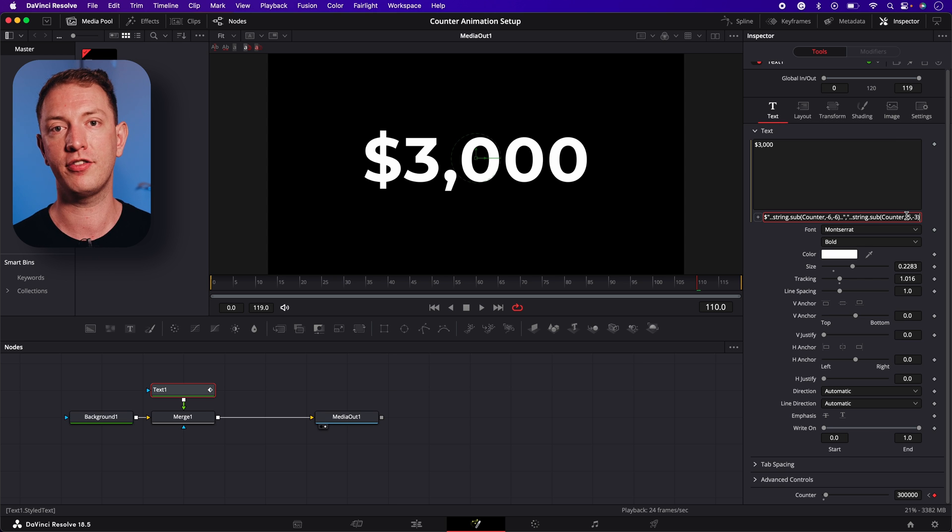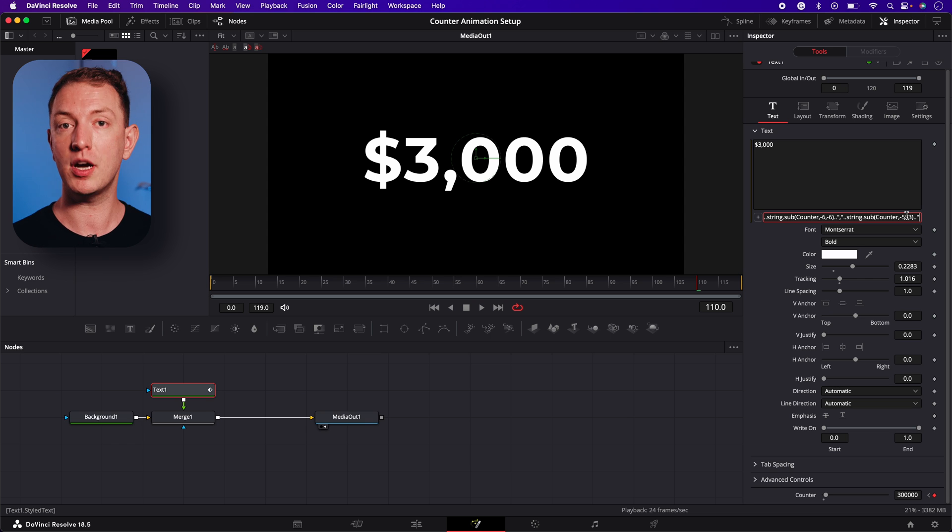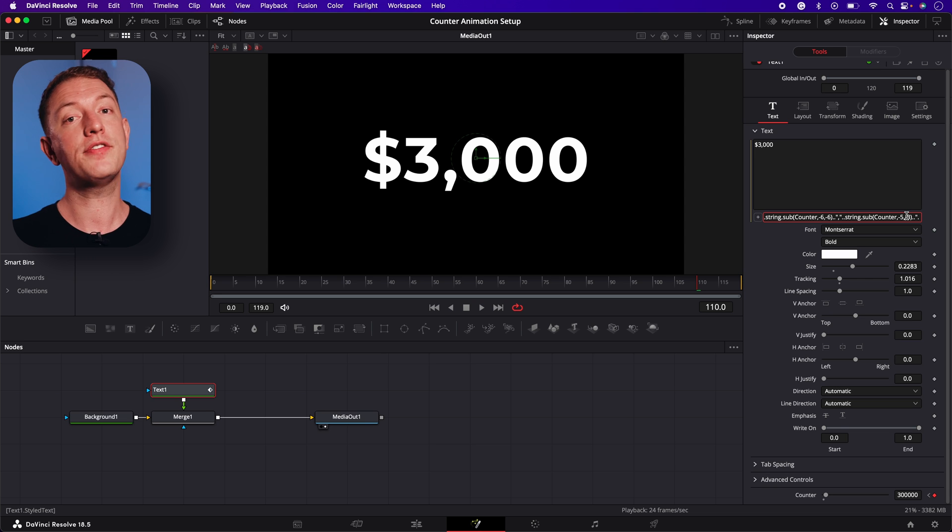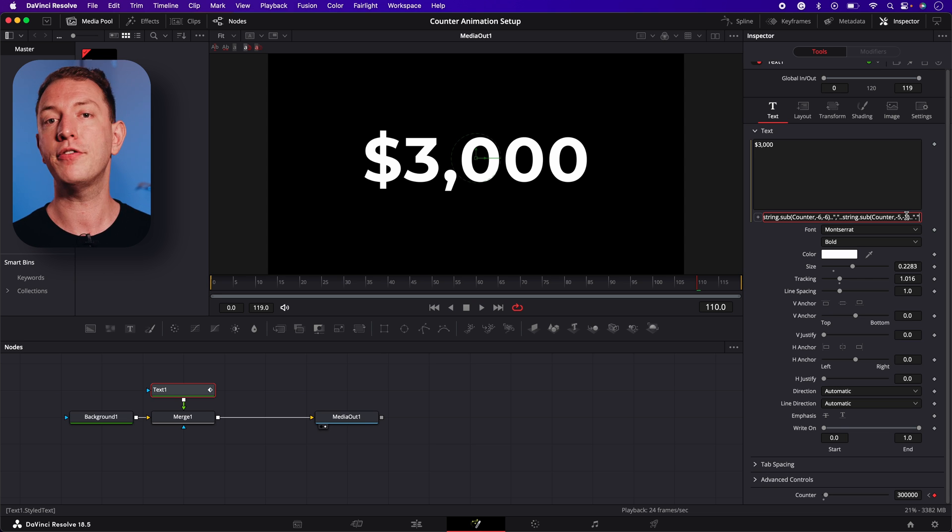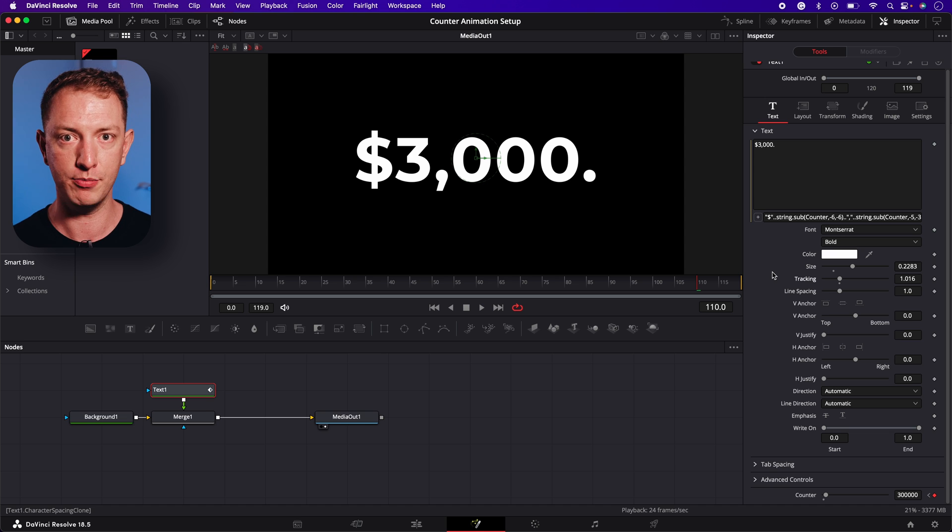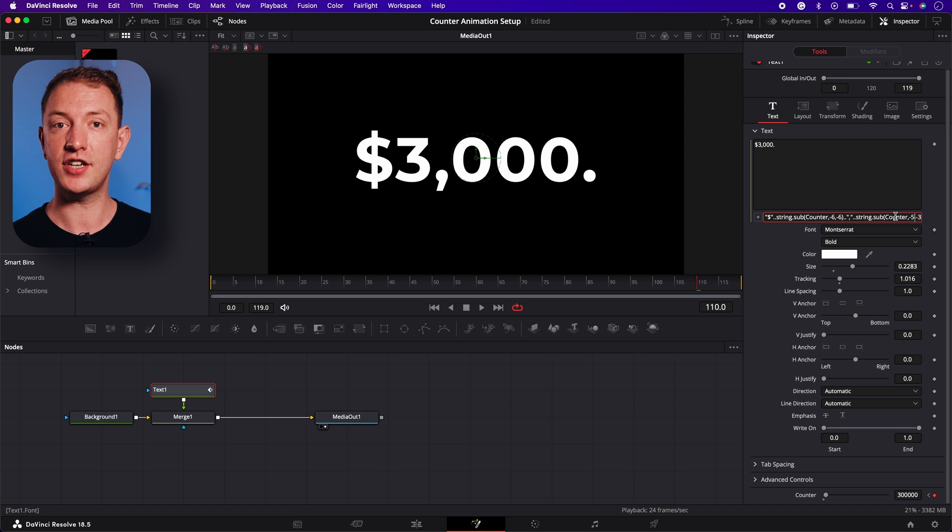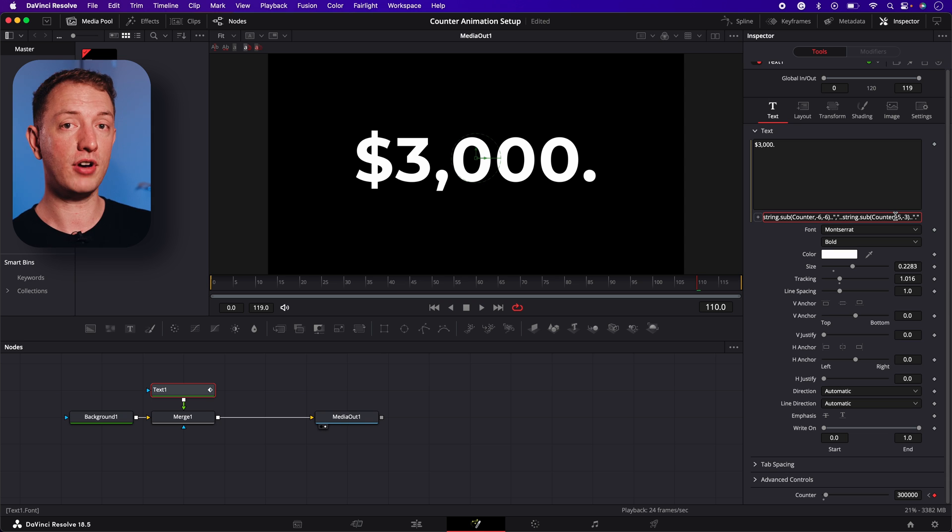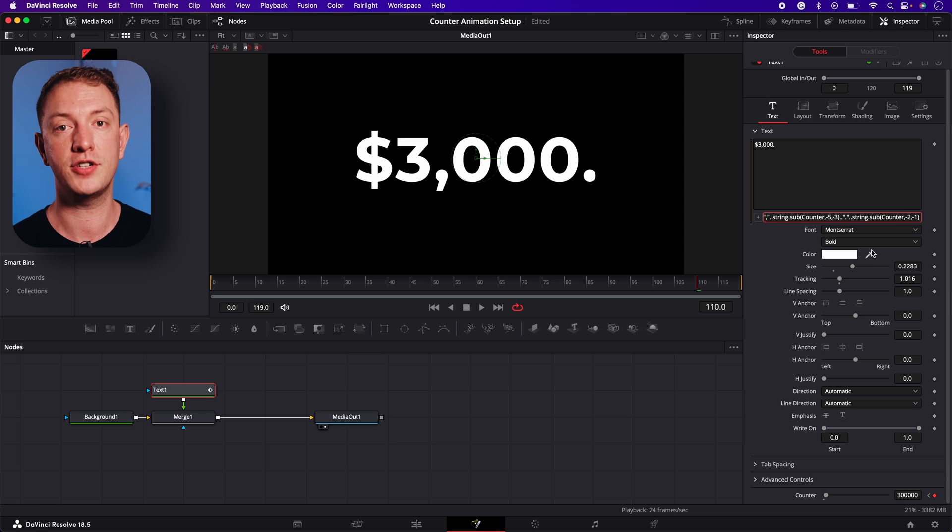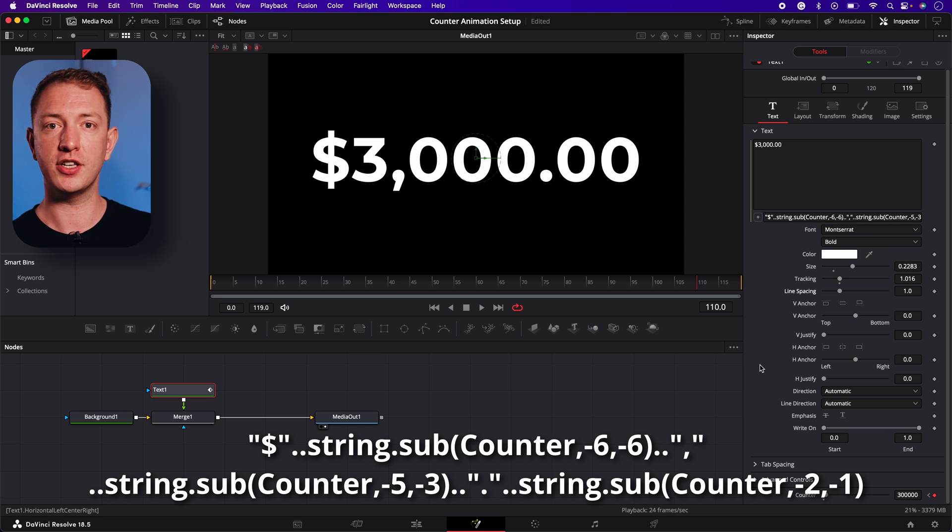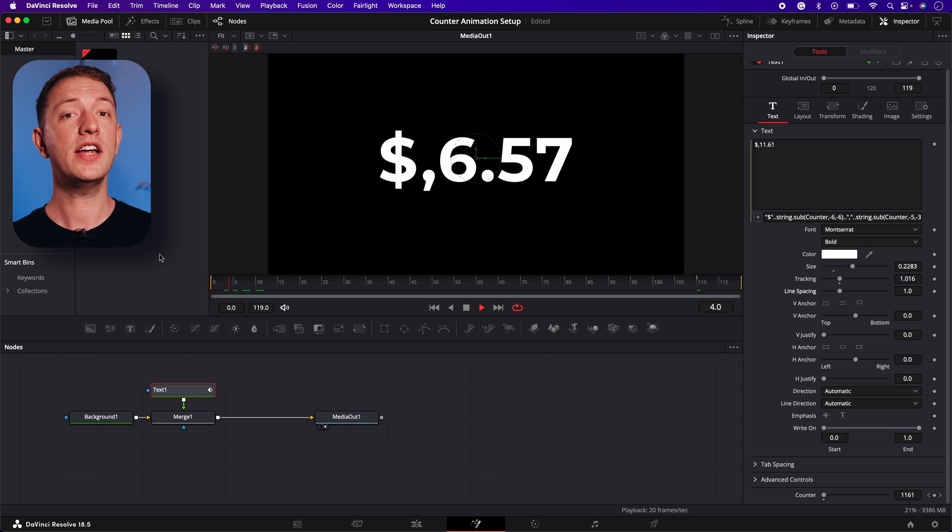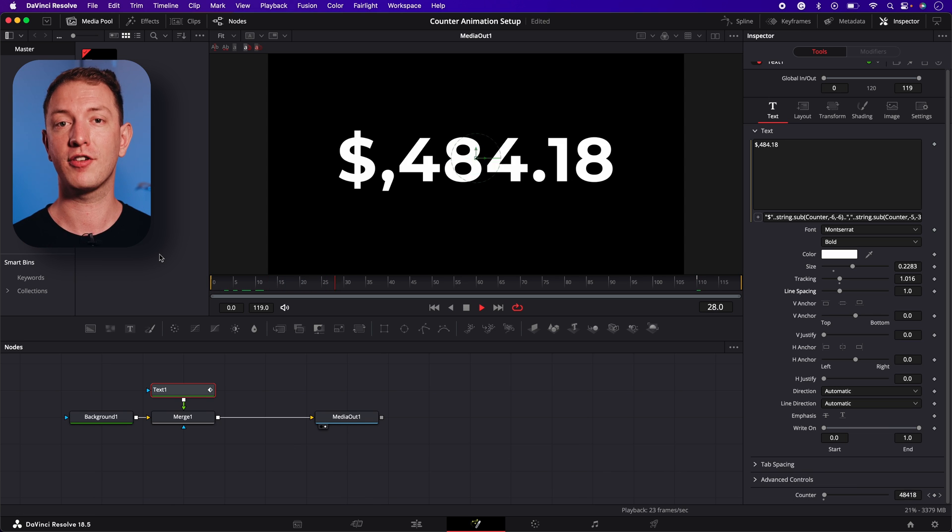Now we can add our decimal which is easy as it's the same method we used to add the symbols and commas, which was two periods followed by a double quotation mark then the decimal and finally another double quotation mark. Now all that's left to do is to add in our two decimal places using string.sub for one final time. Here's what the full expression looks like with the two decimals on the end. And here's the final result.